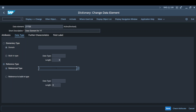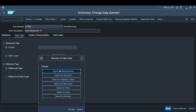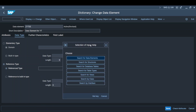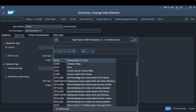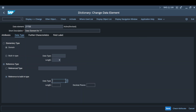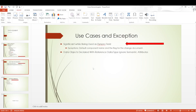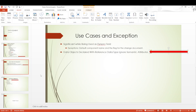The reference type allows you to refer to the data type of various objects — a data element, structure, database table, table types, views, classes, or interfaces. You can refer to a data element of an entirely different facet, which is why it's called reference data type. Reference data type also has its own built-in data type option. Importantly, whenever the reference data type is used, the semantic attributes are ignored — which is what we discussed in the exceptions.